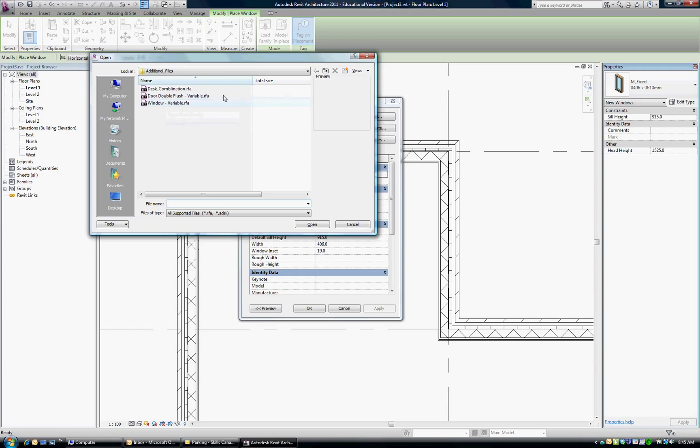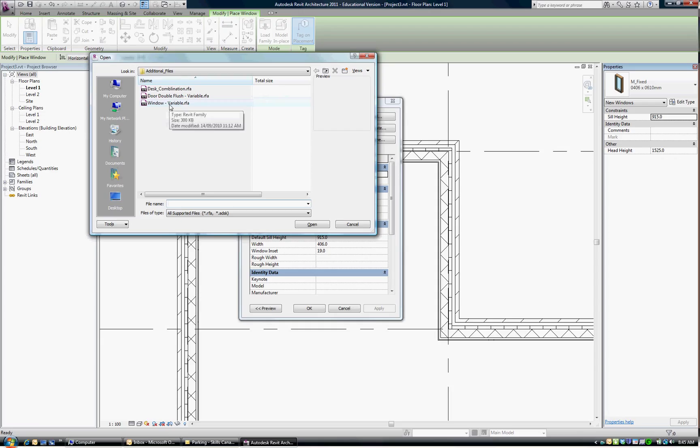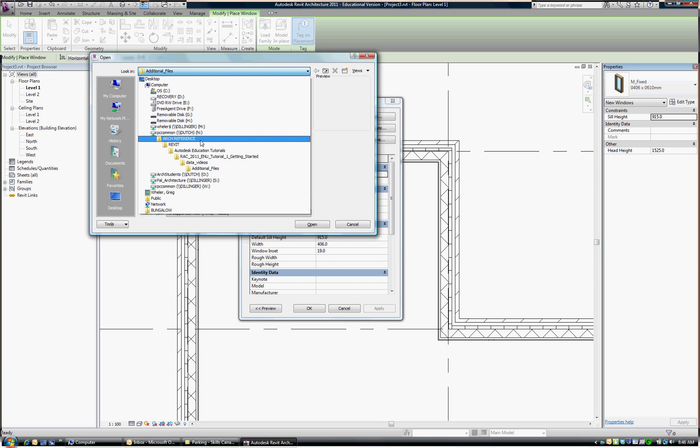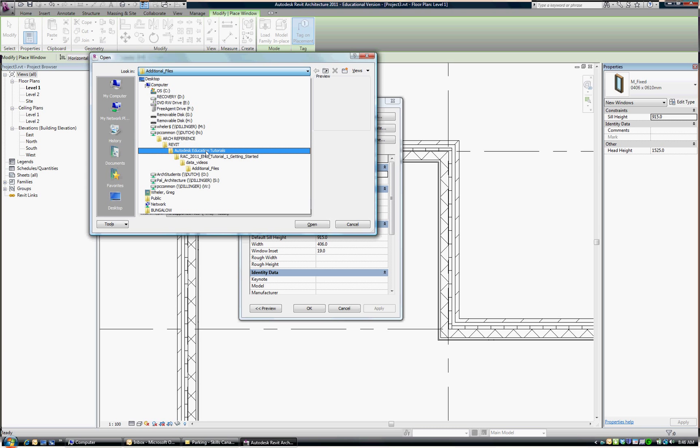And if you don't have a copy of that file under Additional Files that you would have had available to you when you did the tutorial, if you don't have your own copy now, you can find it on PC Common, Arc Reference, under the Revit tab. You'll see Autodesk Education Tutorials and it's in the first tutorial.